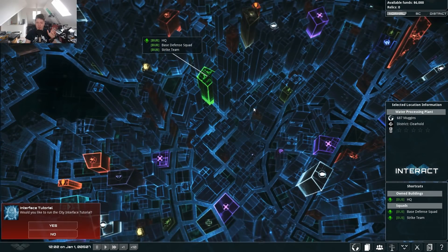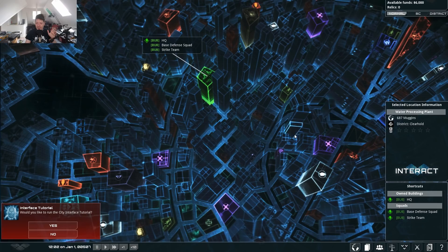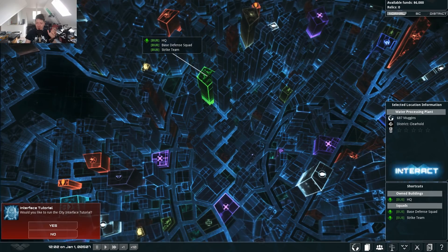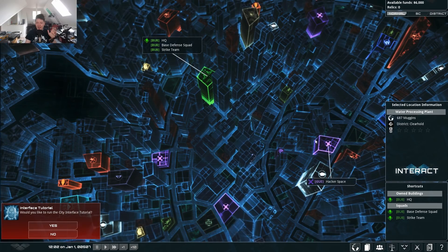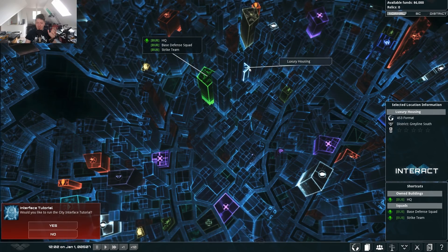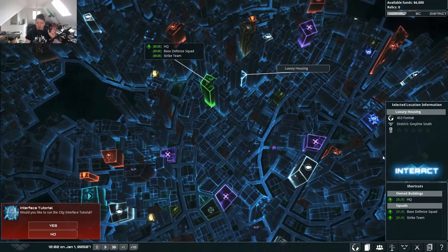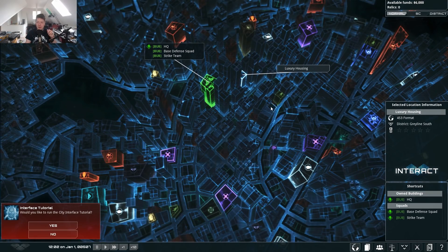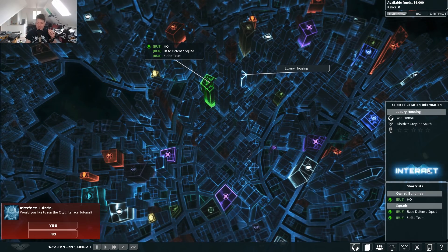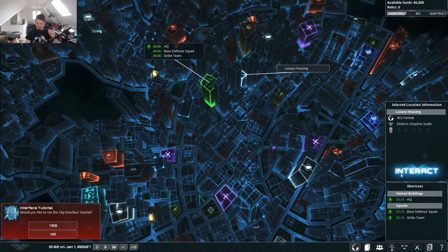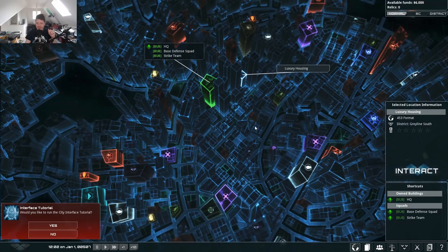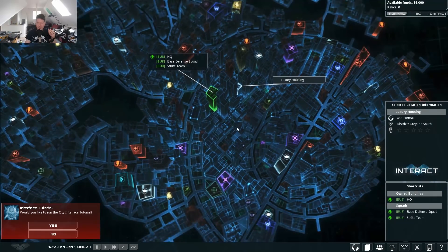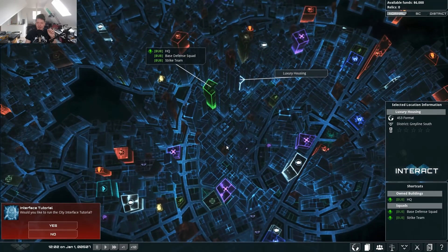The first most obvious thing is the Interact button — this is the button you use to basically do everything on the map, so I wanted it to be nice and prominent. Rich did this kind of amazing cyberpunk huge Interact button which I really like.